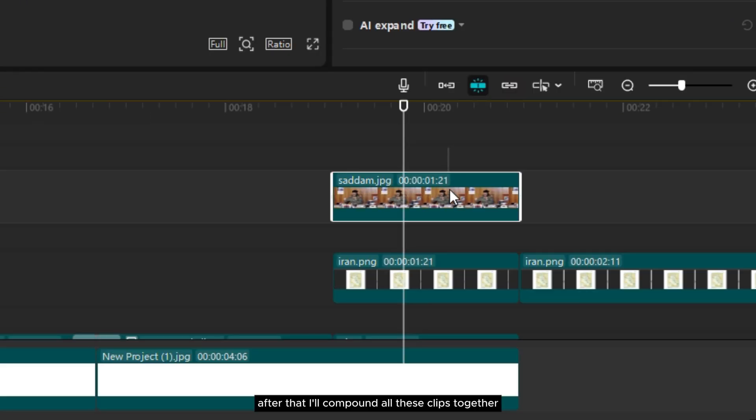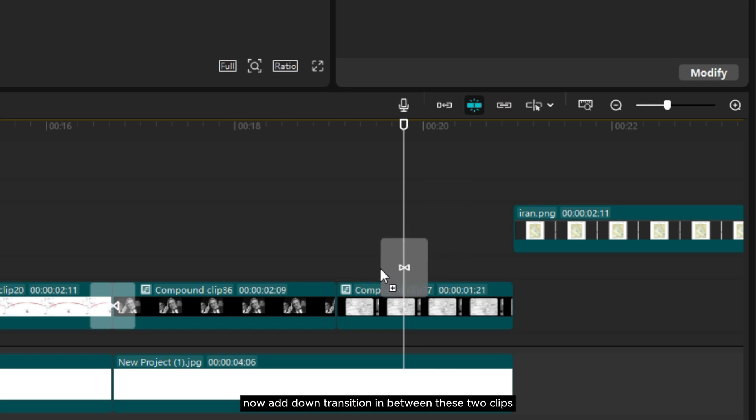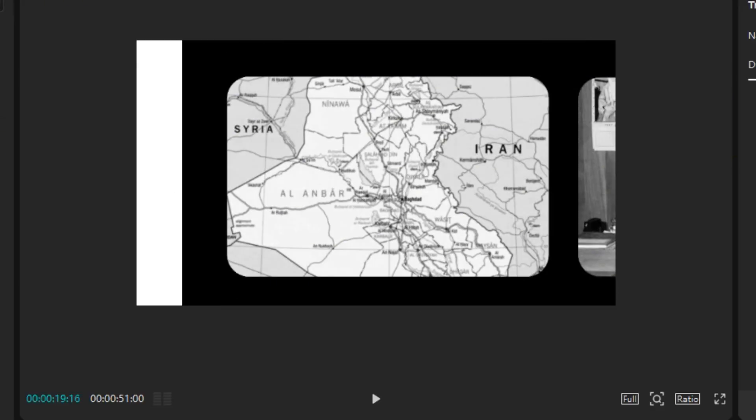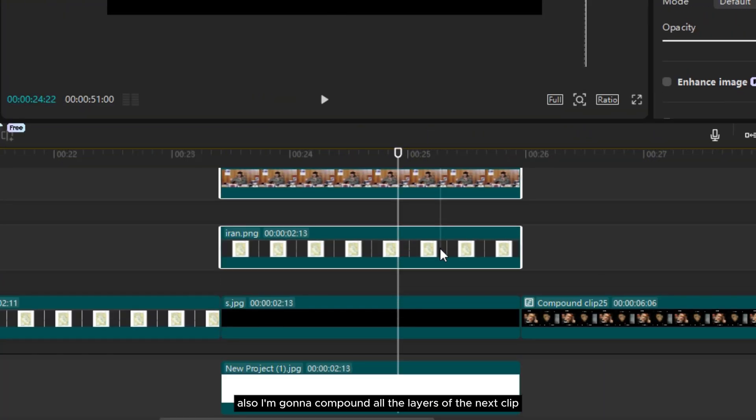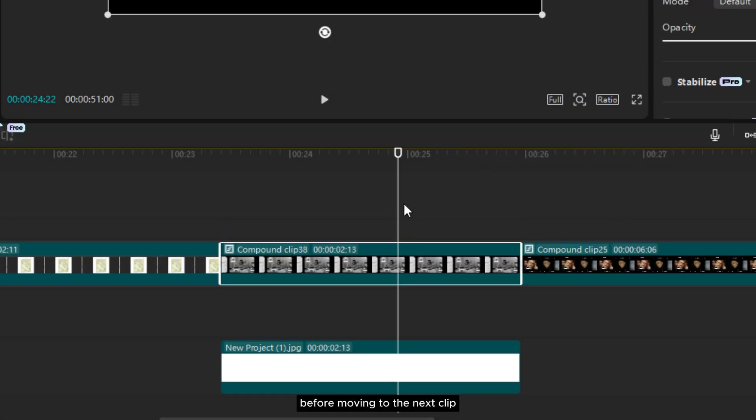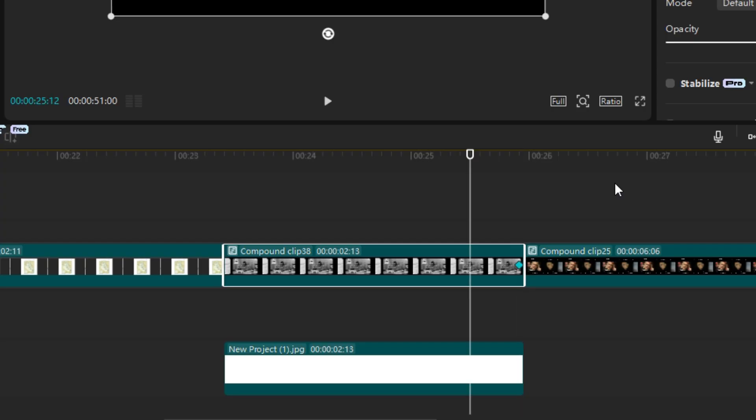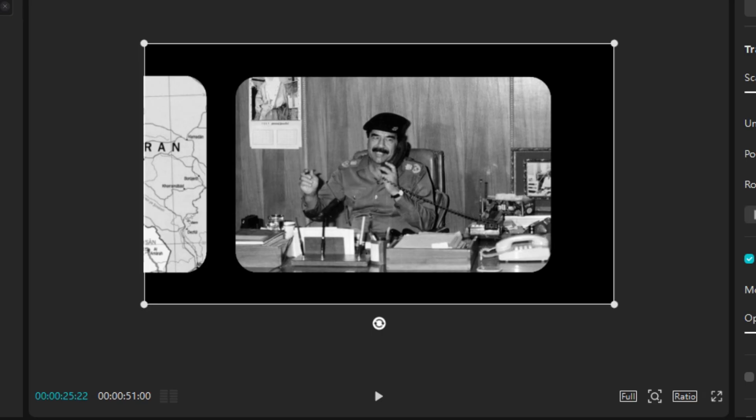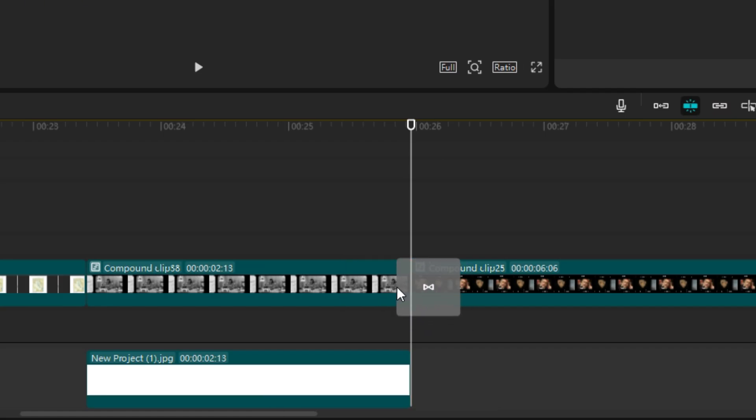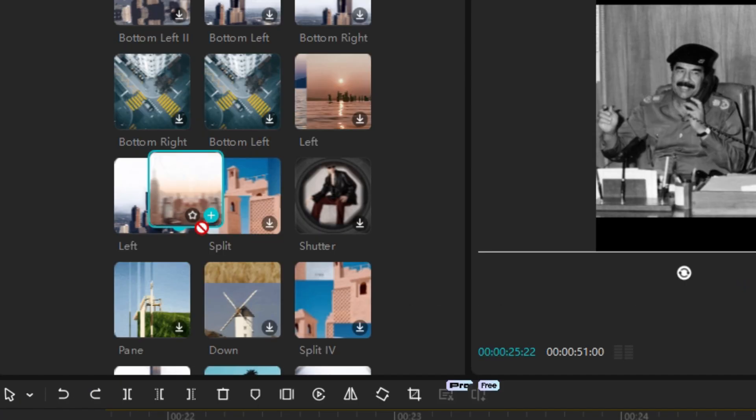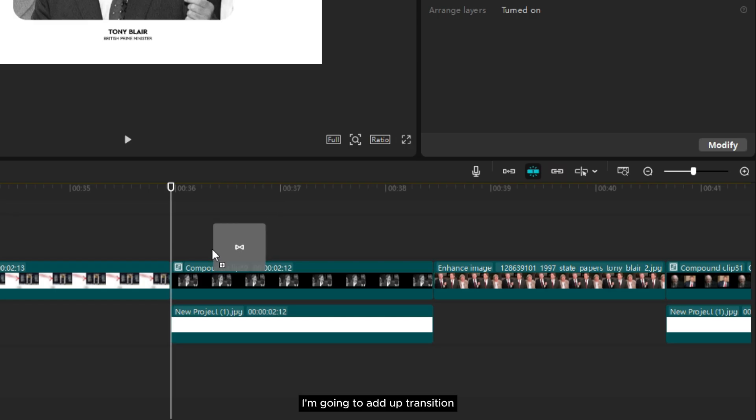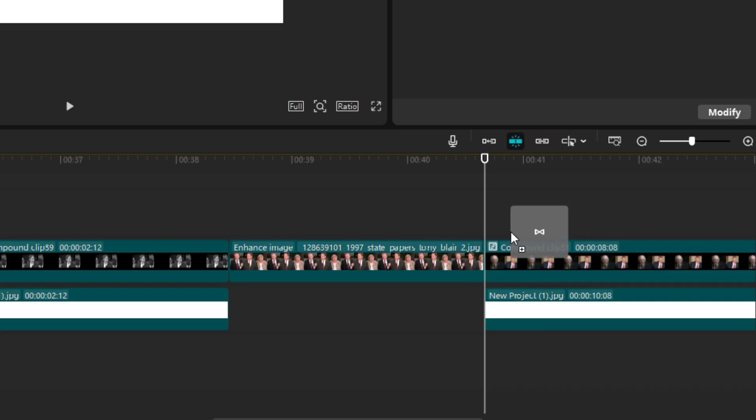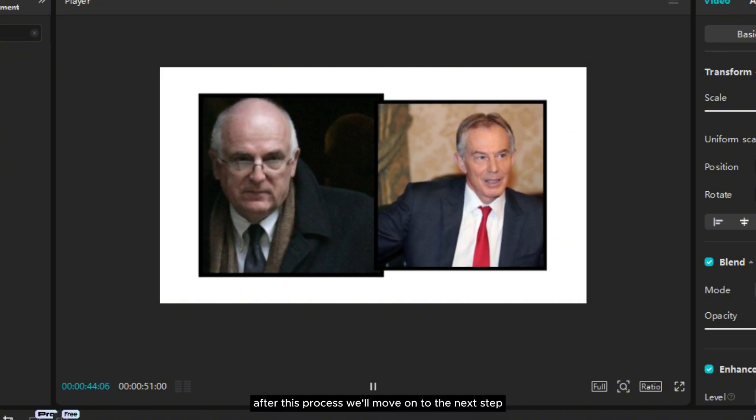After that I'll compound all these clips together. Now add down transition in between these two clips. Now let's bring down this clip to align with other clips. Also I'm gonna compound all the layers of the next clip. Before moving to the next clip, I'll add a slight side movement using keyframes. Once that's done I'll apply the left transition. For this next clip I'll also use the left transition. Now for these last two clips I'm gonna add up transition. After this process we'll move on to the next step.